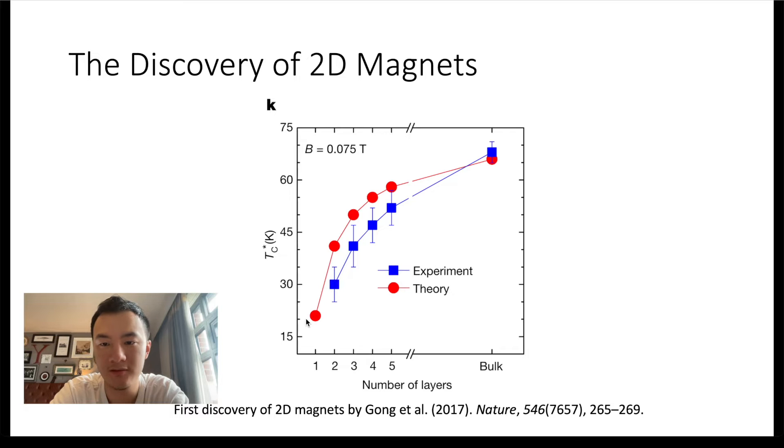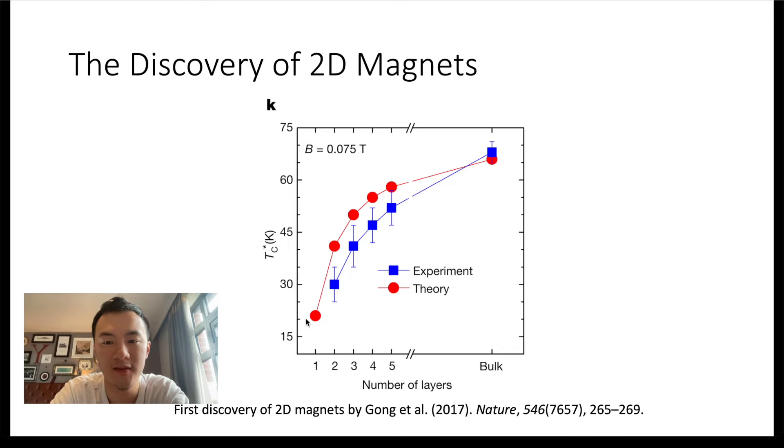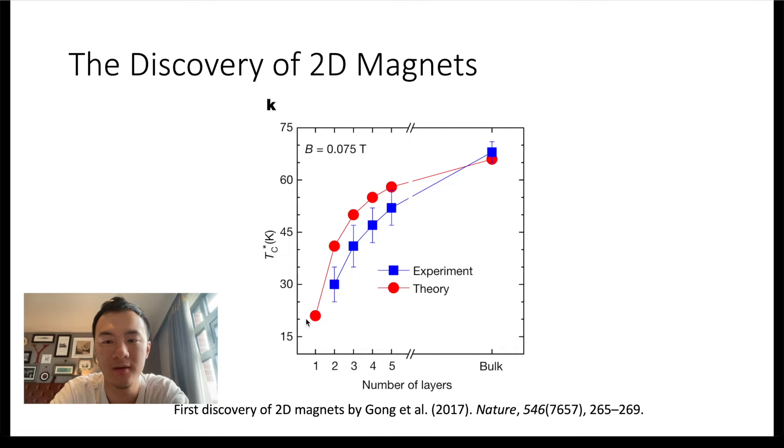But it still does not reach zero. This shows that we still have magnetization on average and ordered state below this crossover temperature, which seems to be contradicting to what Mermin-Wagner theorem predicts. But why is this the case?